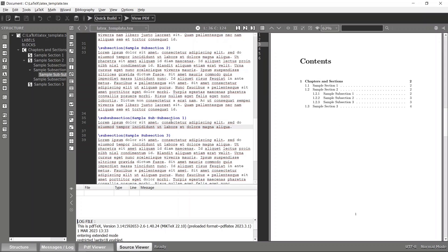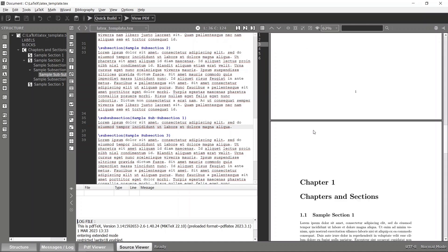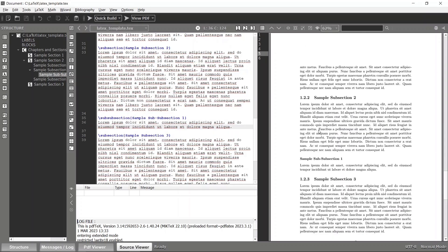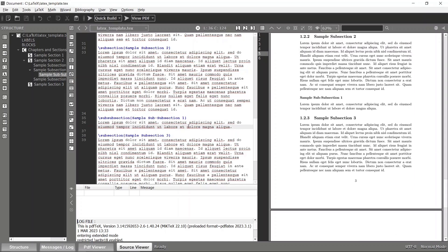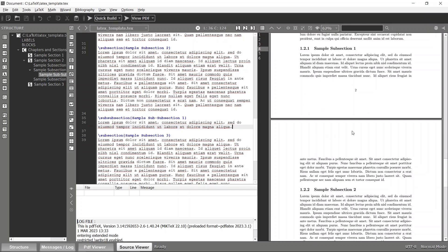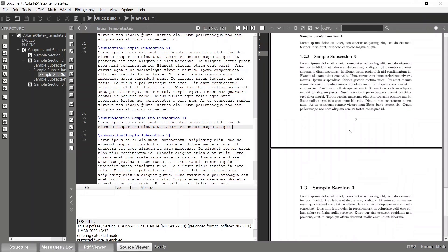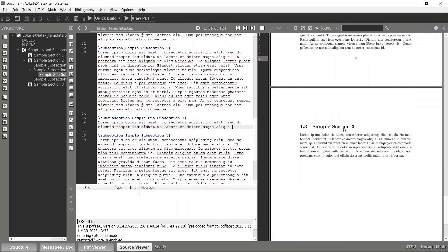So that is how to have sub-subsections inside your document. Likewise, you can create any number of chapters, sections, and subsections based on your requirement. That's all I wanted to showcase in this tutorial — we'll see more stuff next time. Thank you!